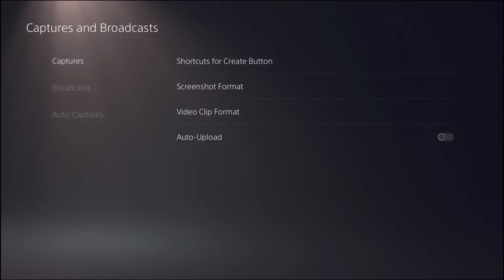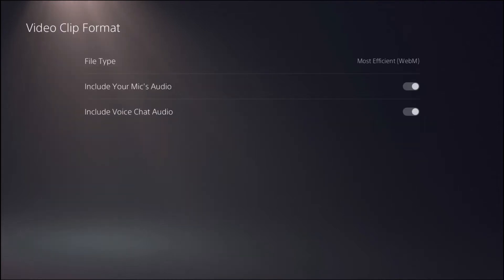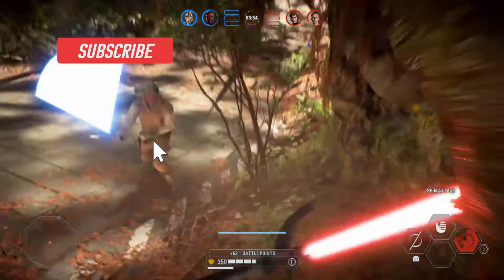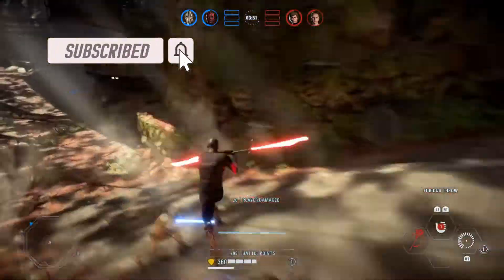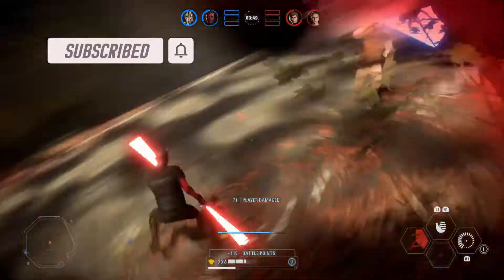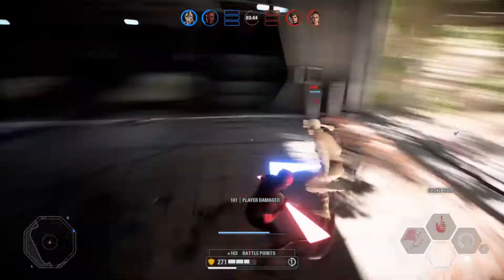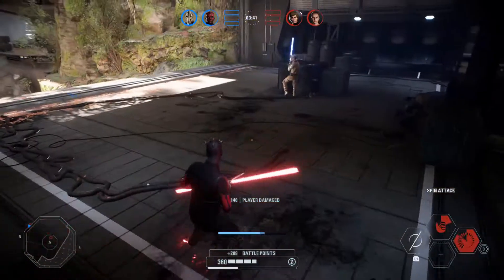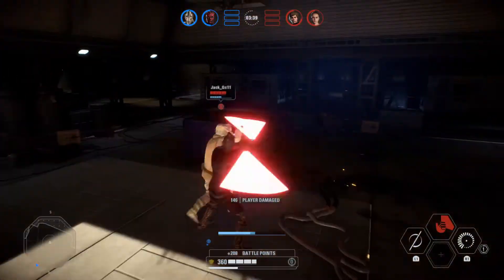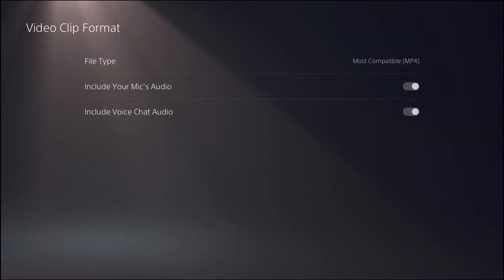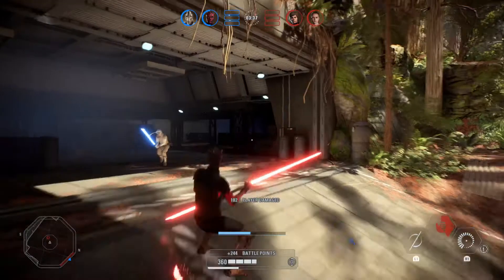You'll click on Video Clip Format, and it'll bring you to this next page that says File Type. Right now I am on WebM, which says Most Efficient, and that is the file type that is the default for PS5. If you try and copy and paste your footage from USB over to your laptop or PC, it's not going to be able to show up. So what you need to do is click on the file type and then change it to MP4 where it says More Compatible, and that'll make it easily editable.